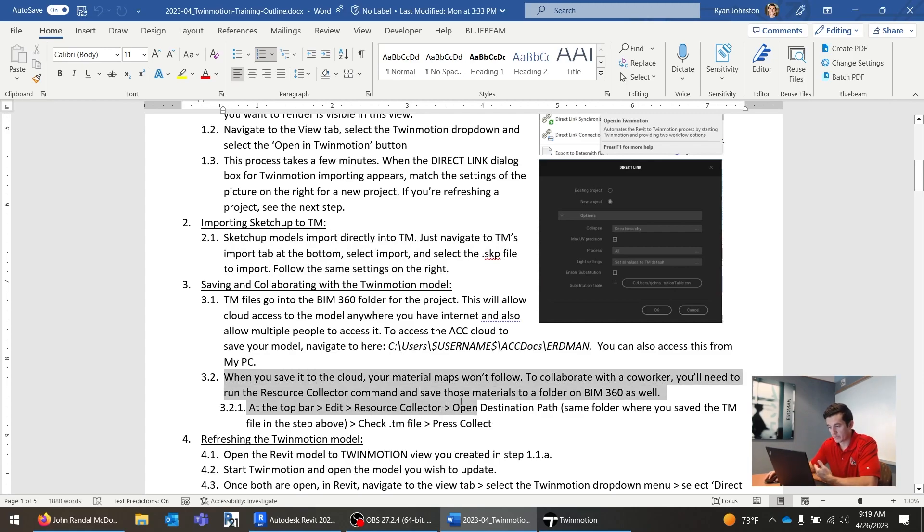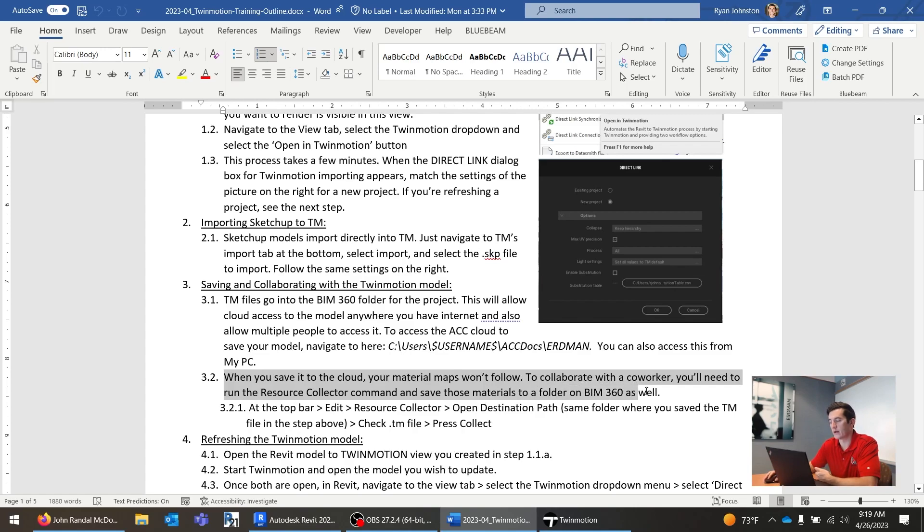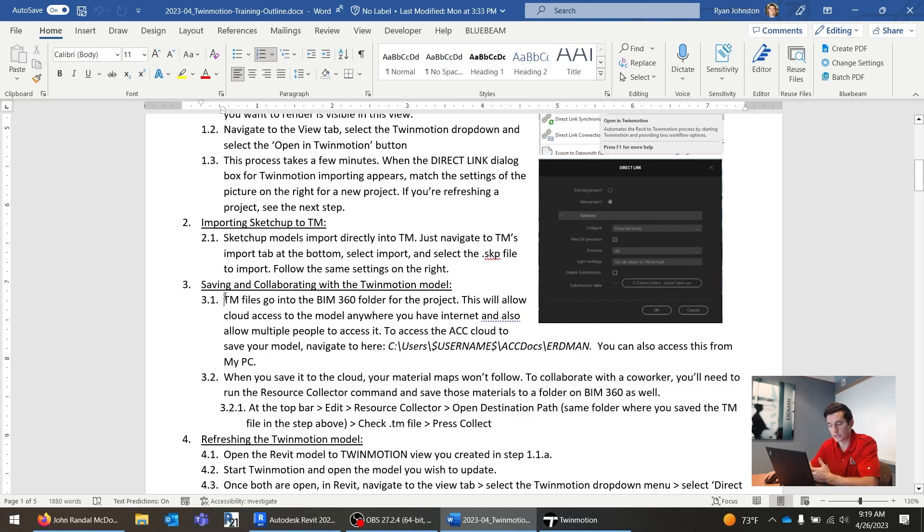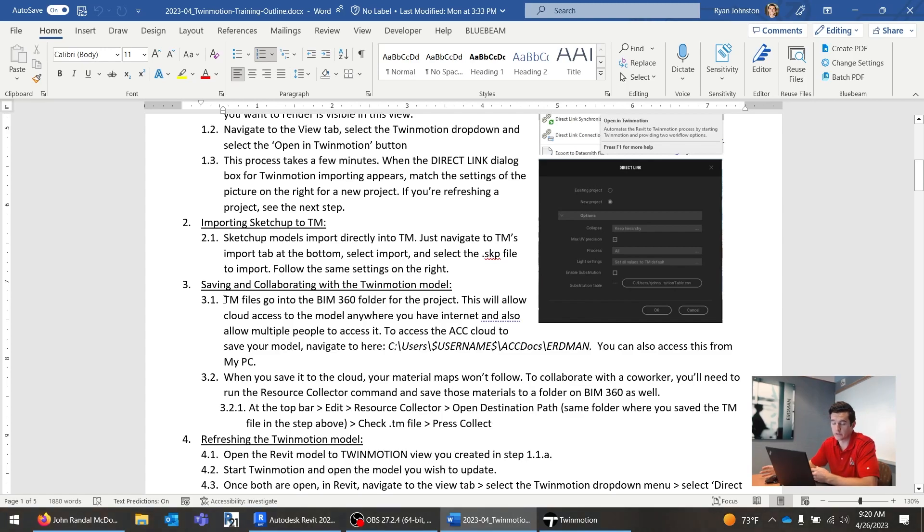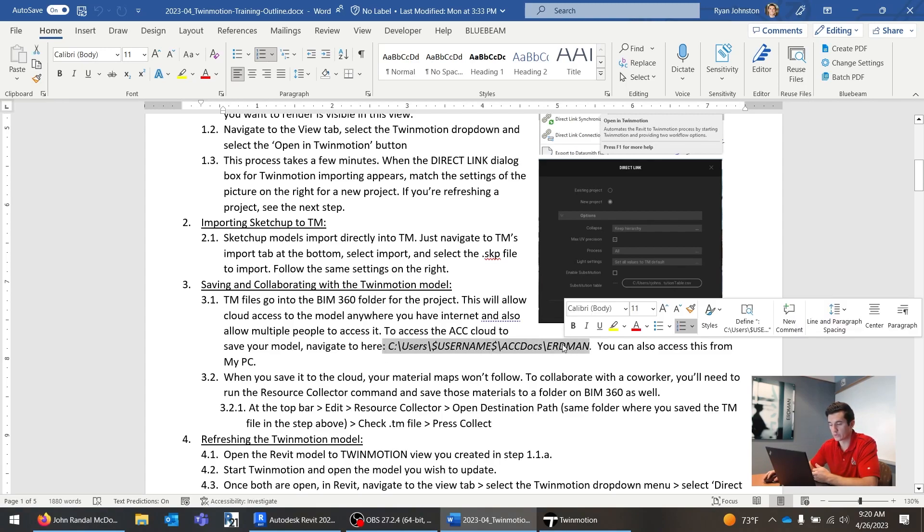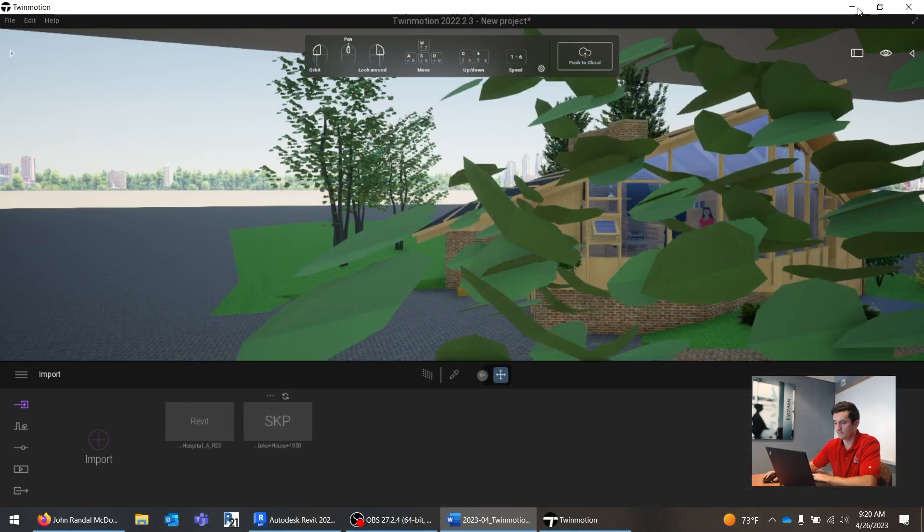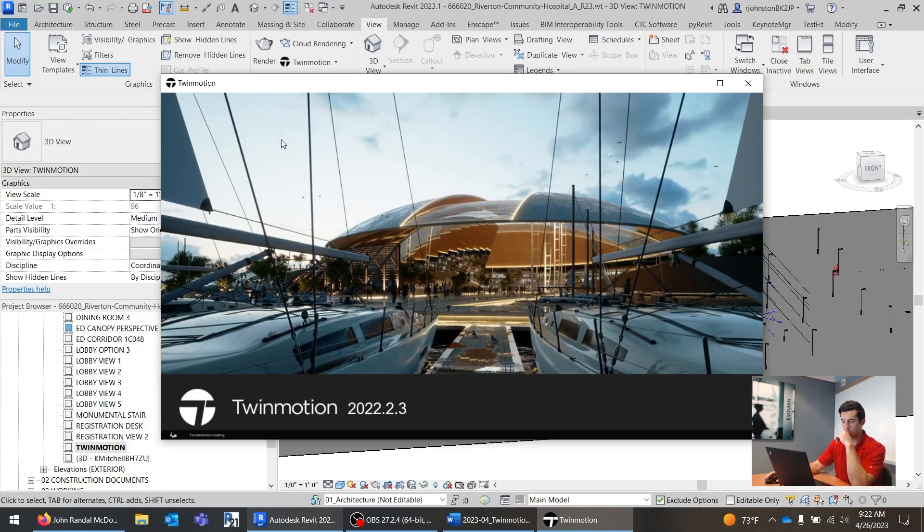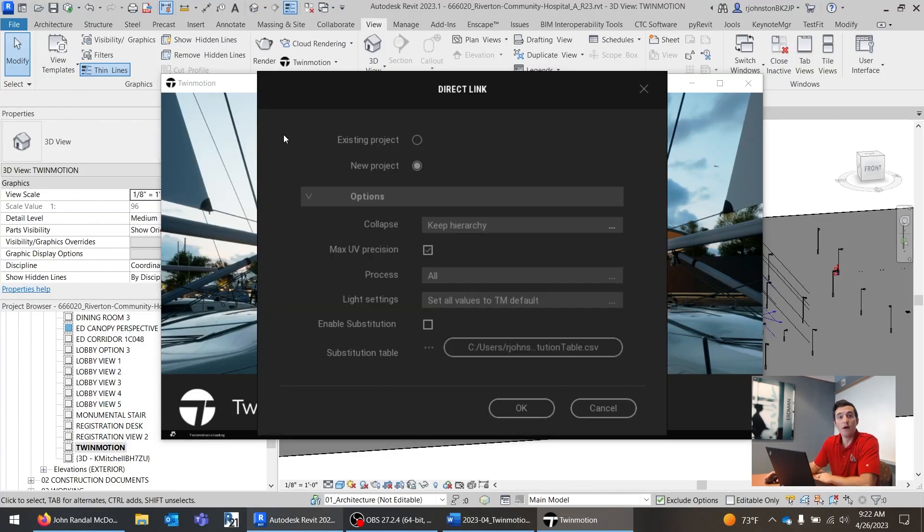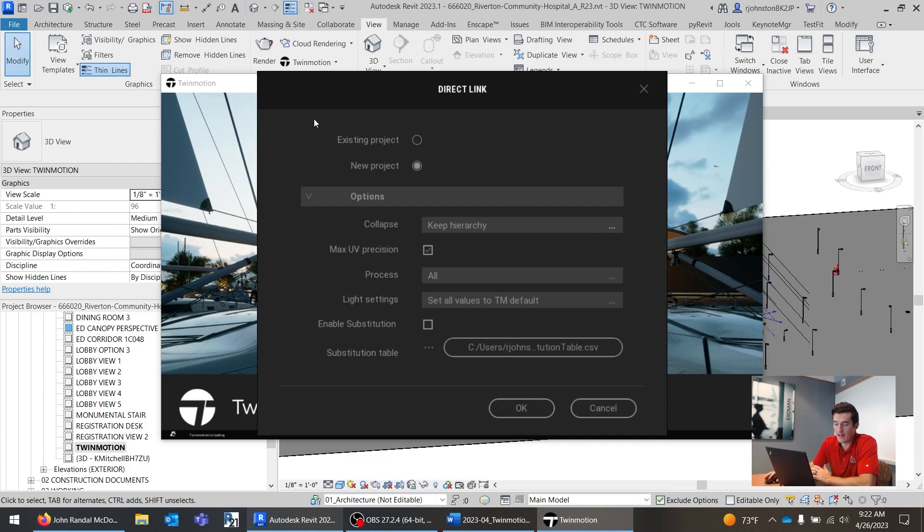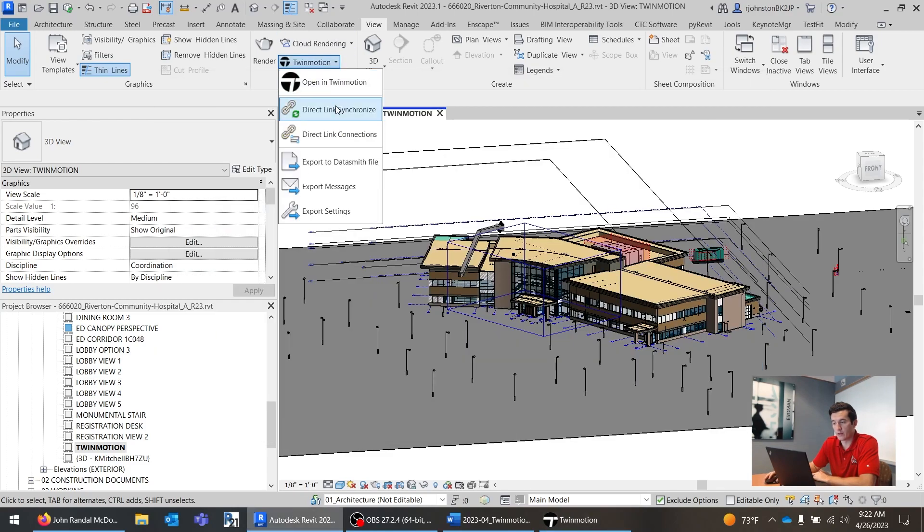When you save it to the cloud, your material maps won't follow. To collaborate with a coworker, you'll need to run the resource collector command and save those materials onto that same BIM 360 folder. So, we're going to be saving all of our Twinmotion files onto the BIM 360 folder, same like we would a Revit project. It is a little bit easier. More like saving just a normal file, you just have to navigate to the BIM 360 folder. So, that file location is right here, that's c users, your username, accdocs erdman. And then you find the Revit project.